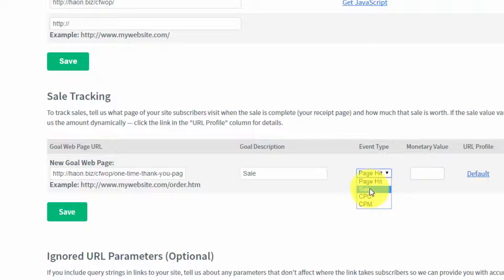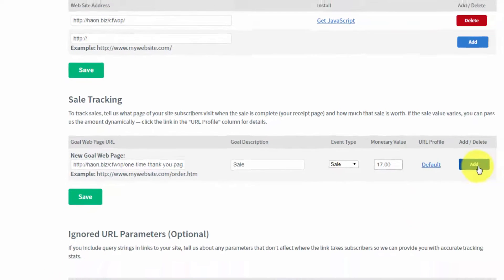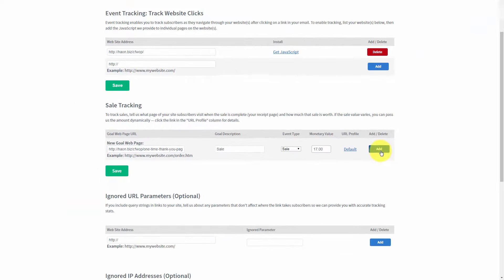So, in this particular case, we can track a sale. We can say the monetary value of hitting that page is $17. And then we can click the Add button.